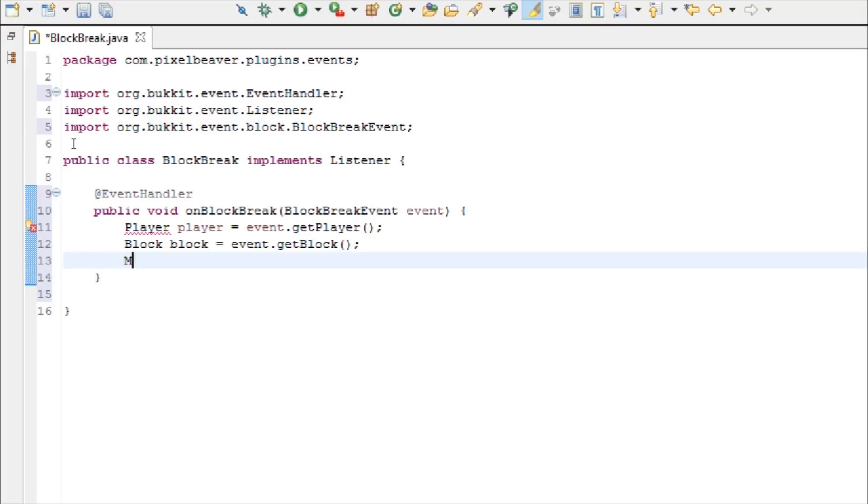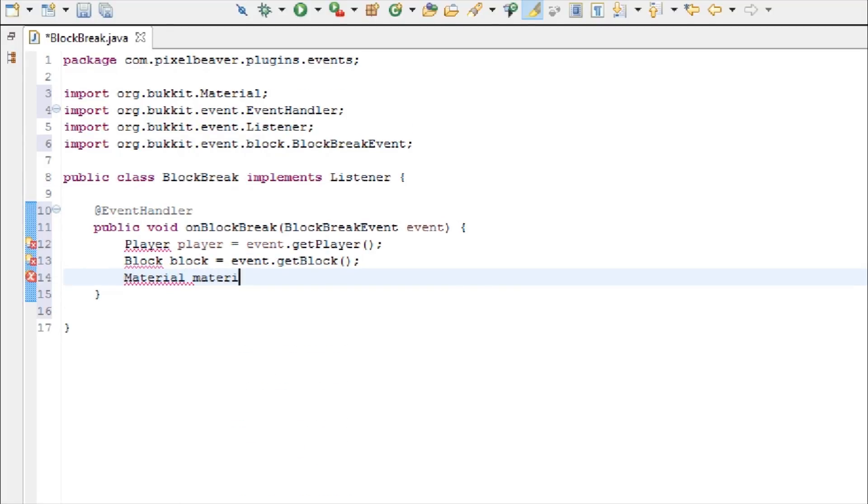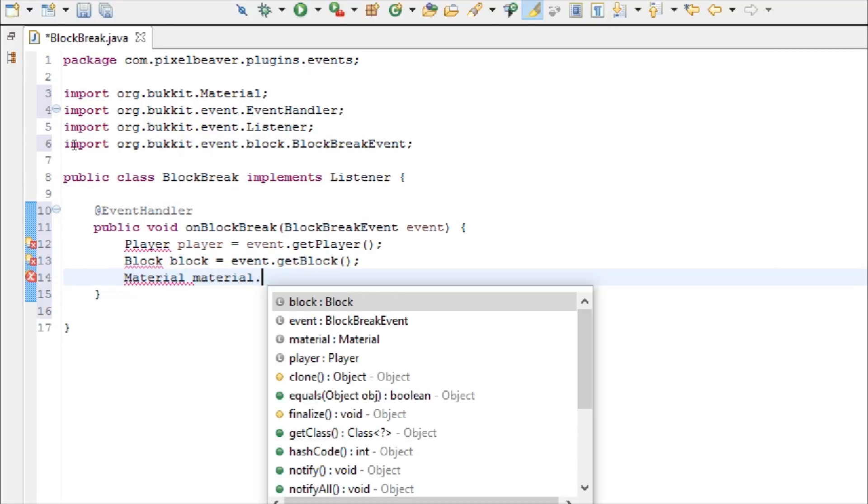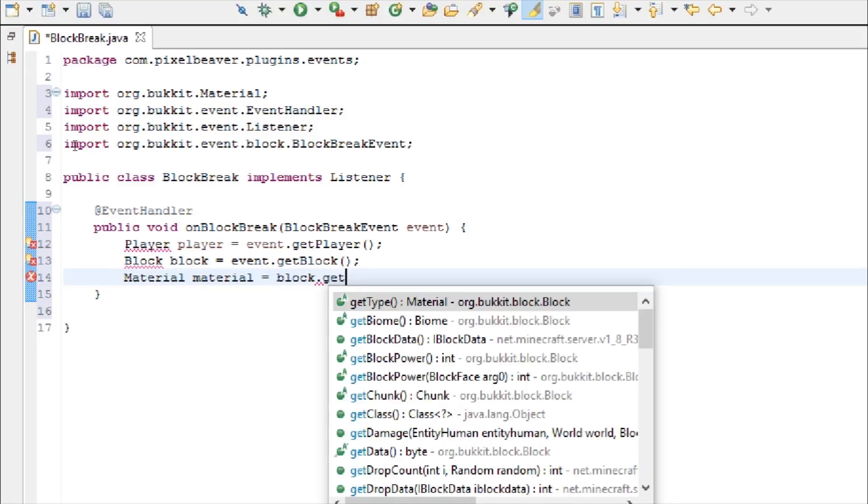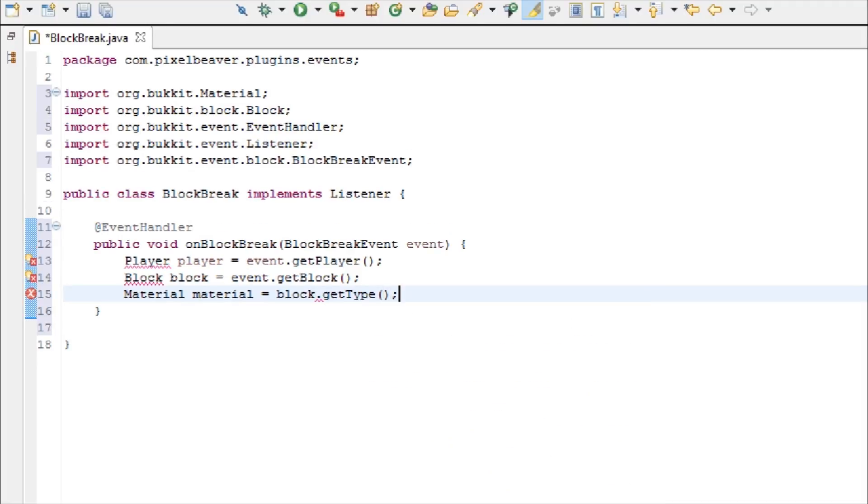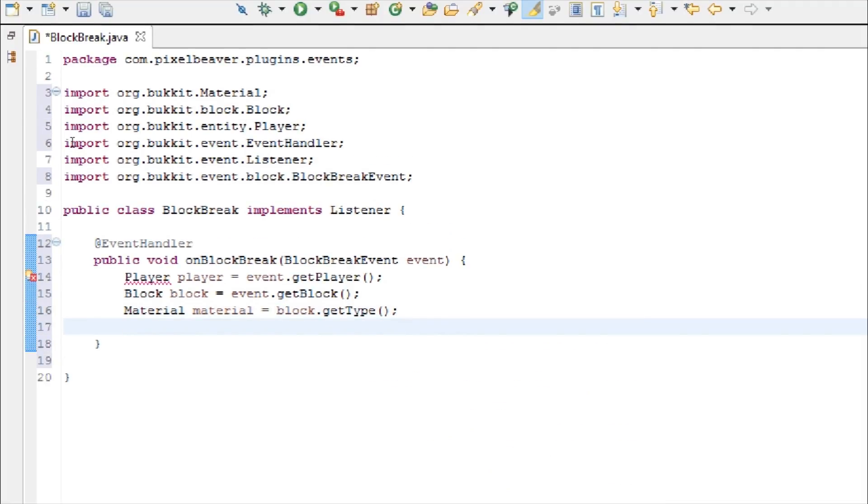And then material material equals block dot get type. Okay, and then you can import everything.